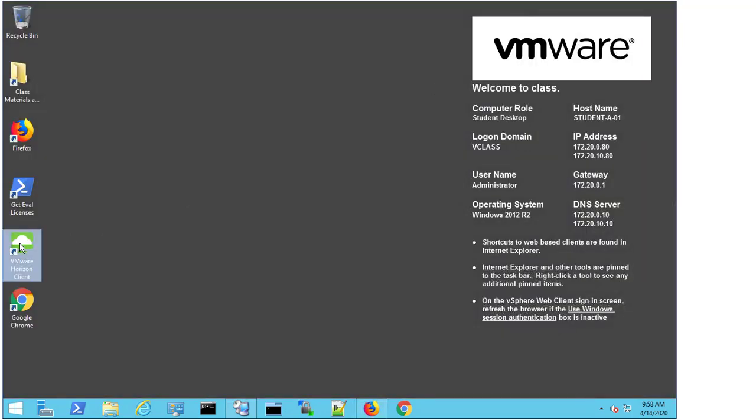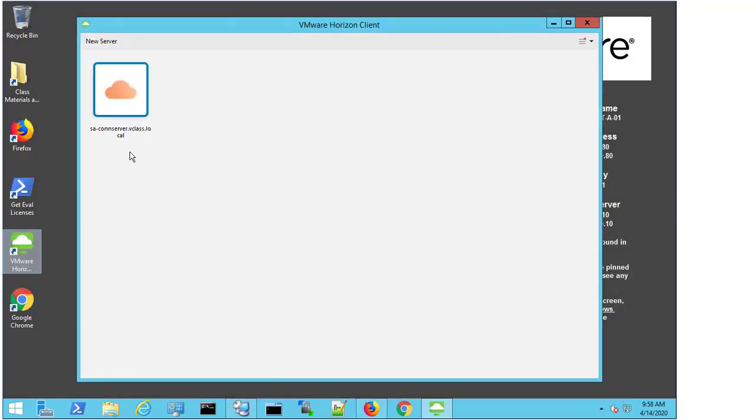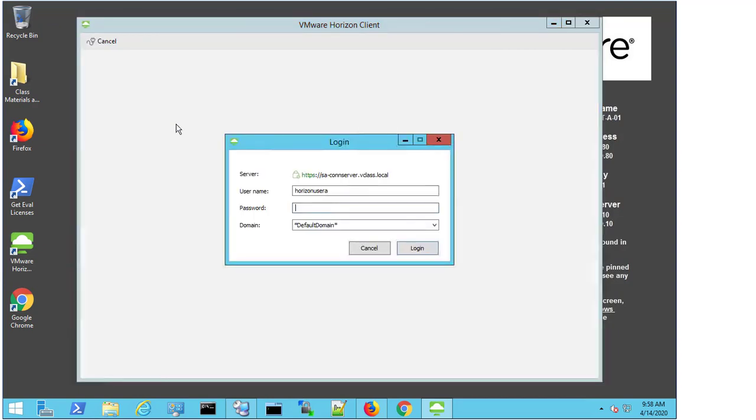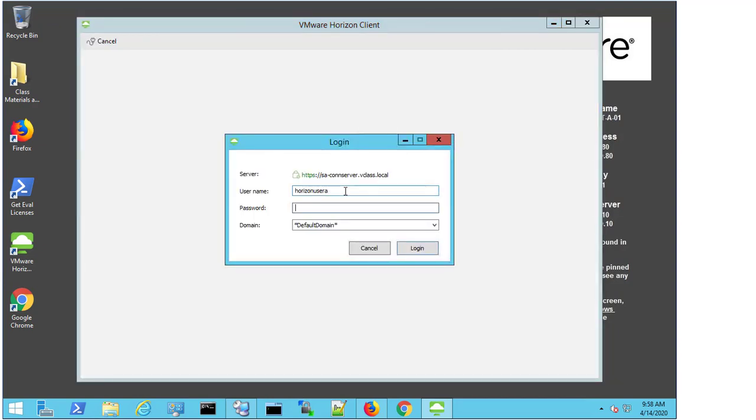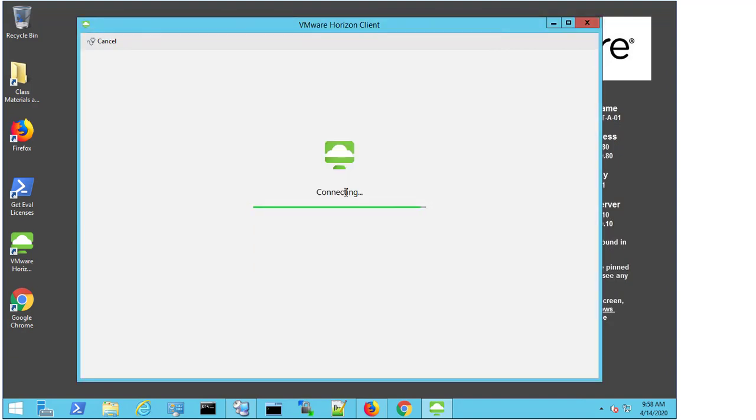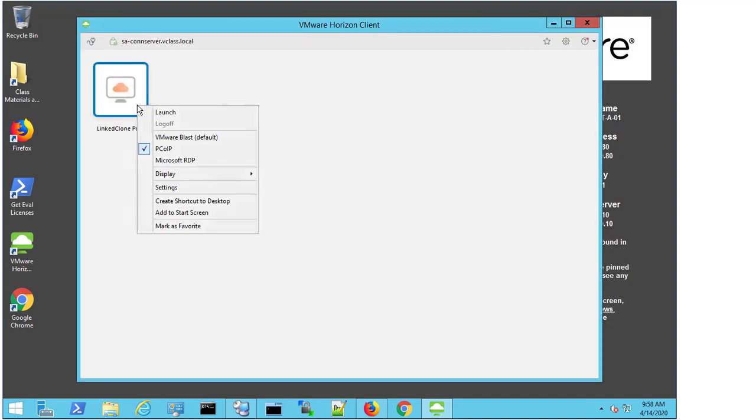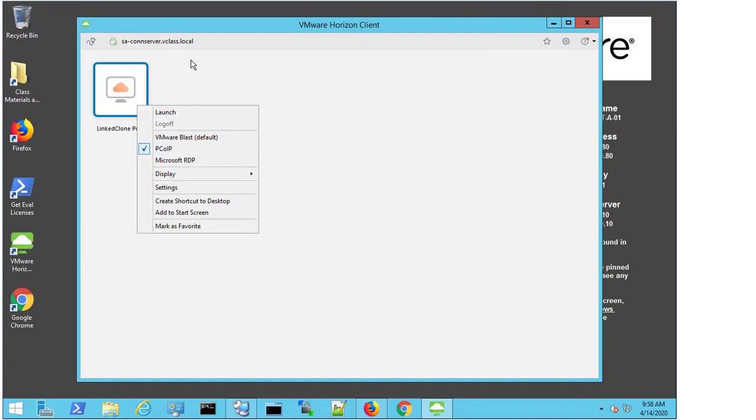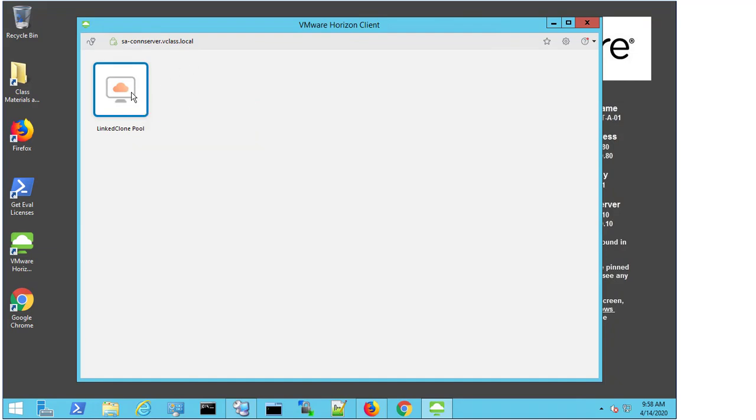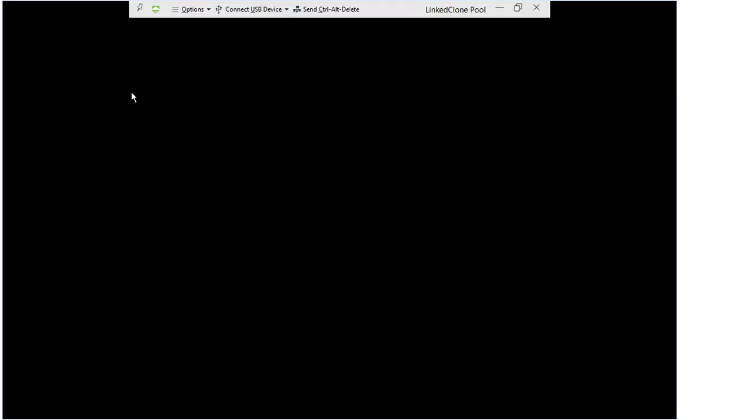But what I'm going to do now is I'm going to launch the client again, connect to the connection server. But this time I'm going to try and connect with a different user because maybe the issue is tied to Horizon User A. So I need to rule this bit out first. Similarly, right click. I can see that PCoIP is a default protocol that's been selected. Double click the pool. The desktop tries to load. And we get a black screen and we get the same error message.